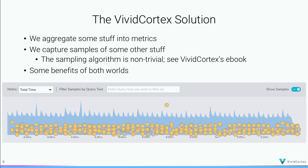The VividCortex solution is that some stuff becomes metrics and some stuff becomes samples. The combination of those two may not be the best of both worlds, but it's a very good version of both worlds and gives you a surprisingly high level of information about how your systems perform. This is all explained in our e-book. I would love for somebody to do the equivalent for log data or other data — we're going to keep focused on the database tier in VividCortex.